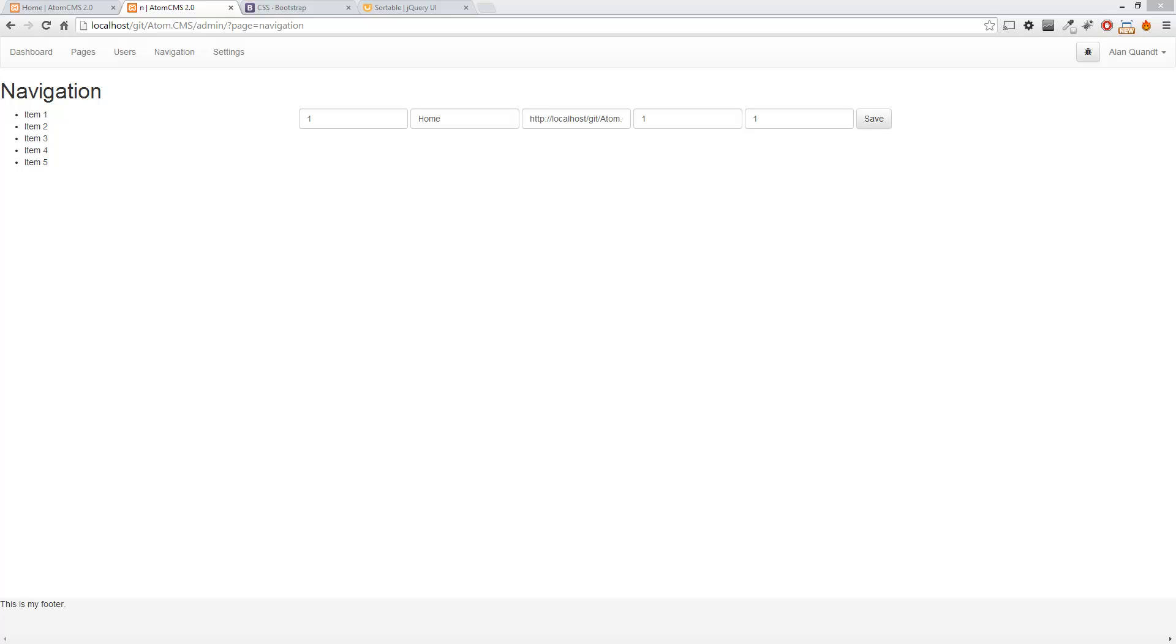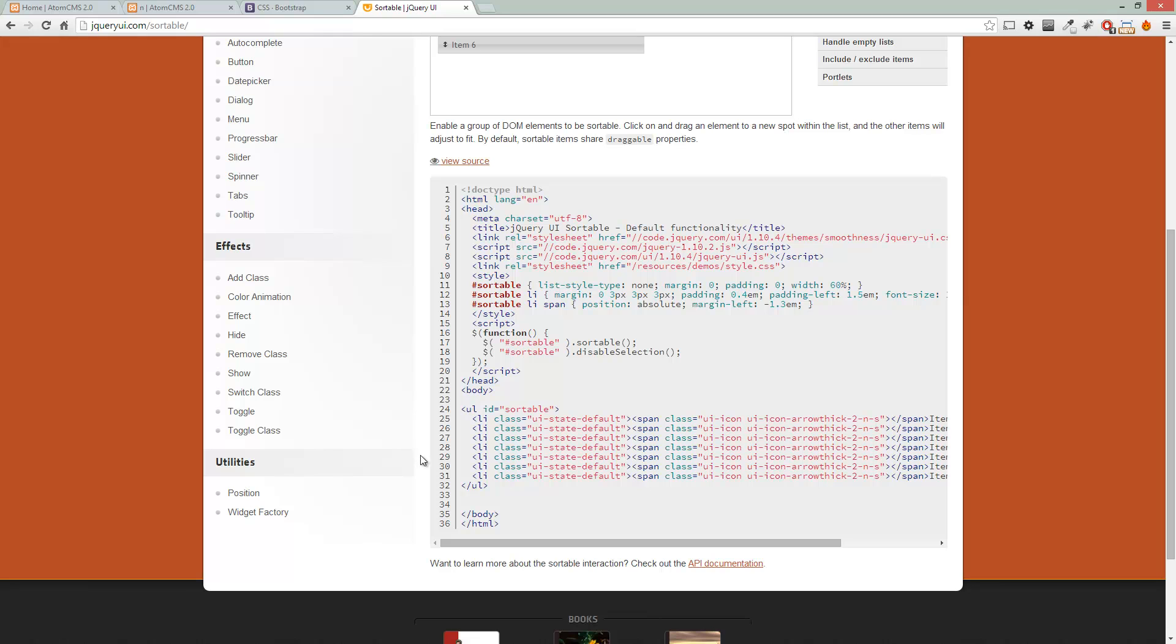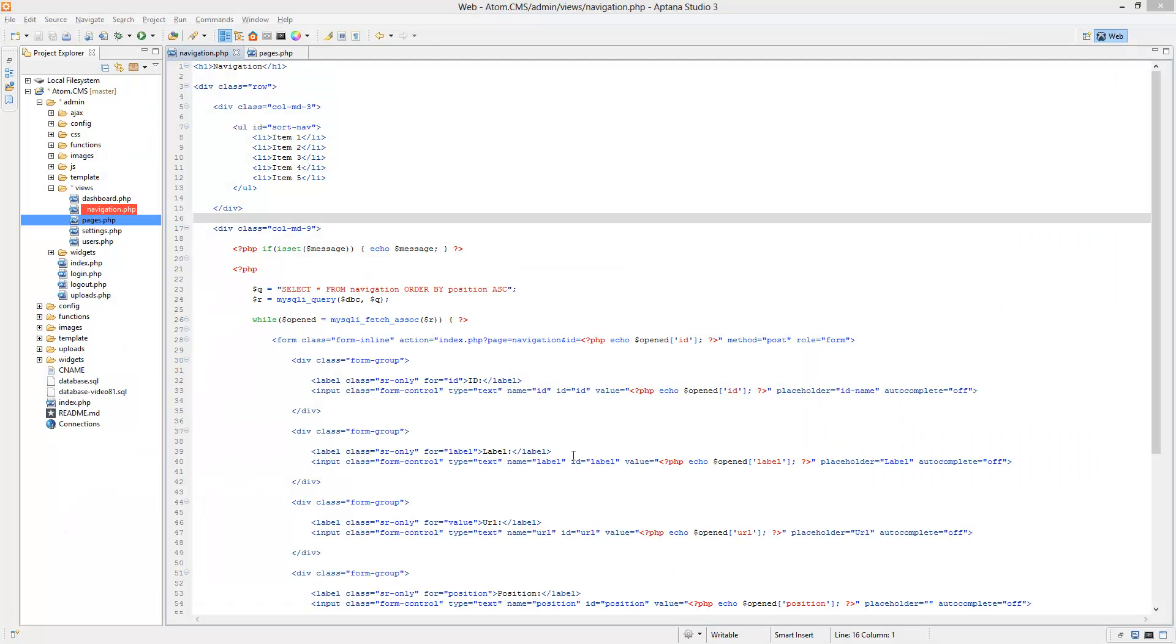Alright, so now we're ready to roll with this. Let's pull up the jQuery UI site again. This is all we need here, so just remember that and hop